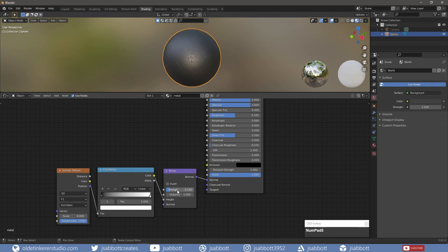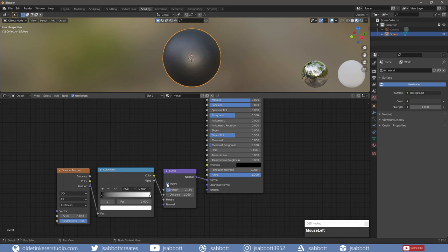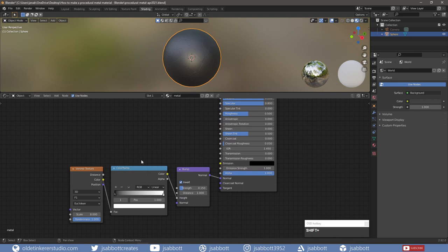If I want something that looks like it has cracks in it, I can invert the Bump node. I also want to control the Roughness of the material. I duplicate the Voronoi Texture and the Color Ramp.